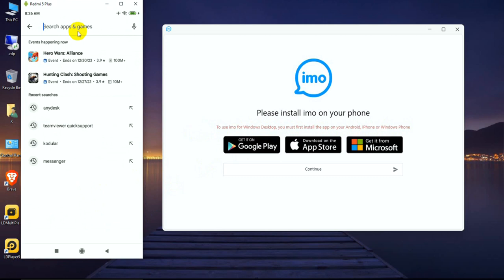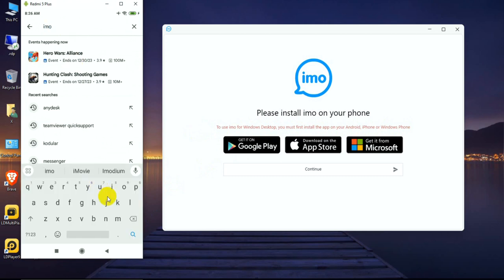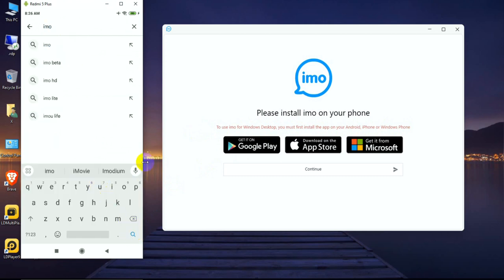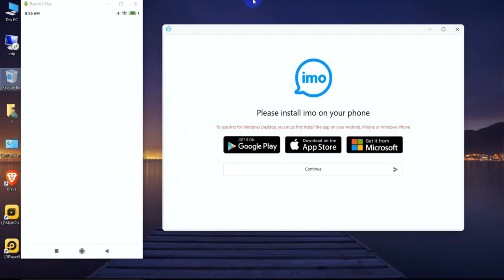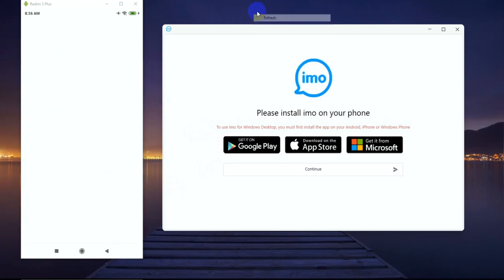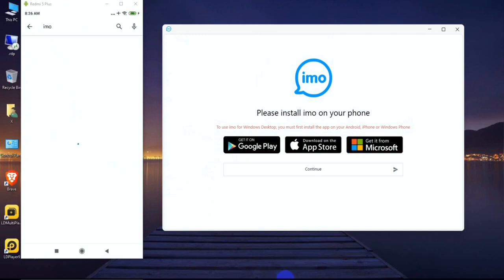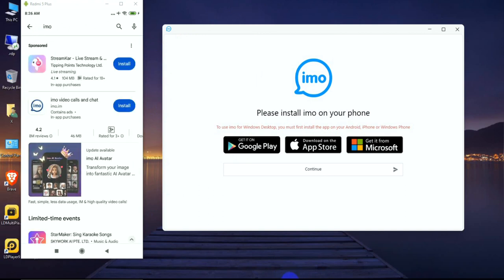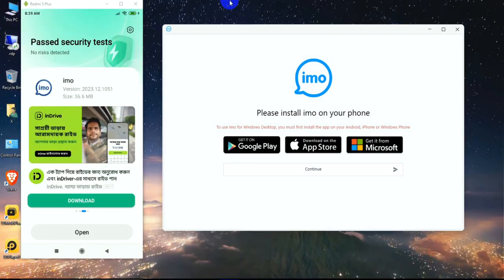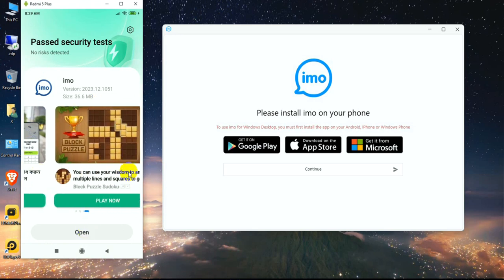I'm typing imo on Play Store, then install and continue. The download is complete, so I'm opening imo.